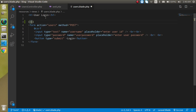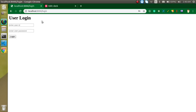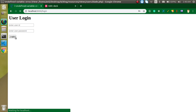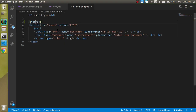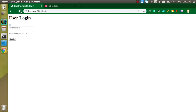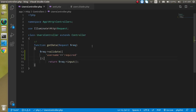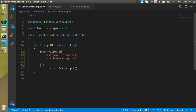To display errors, we can use `$errors` in the blade template. Let's try to submit and check. We get an error that the username field is required, because we applied validation on that single field. Now let's also apply the required rule for the password field.